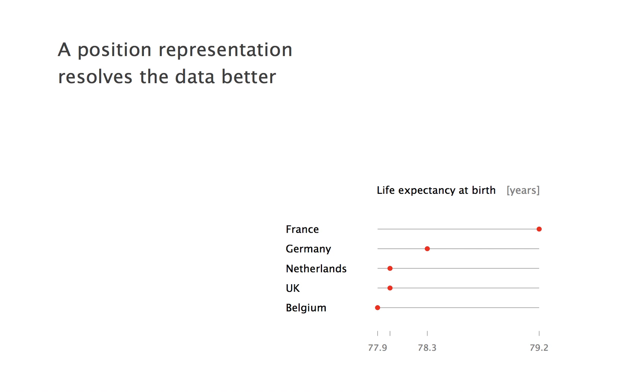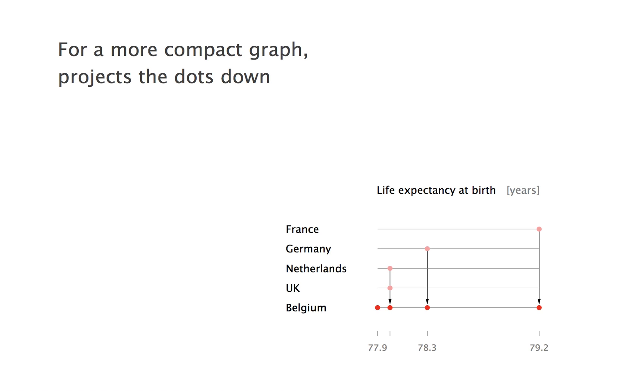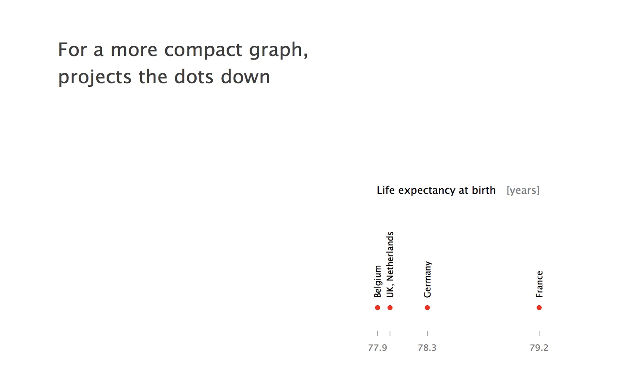Now that we have replaced bars by dots, we might question why each dot is occupying a separate line. For a more compact graph, go from two to one dimension by projecting all the dots down on the axis or next to it.